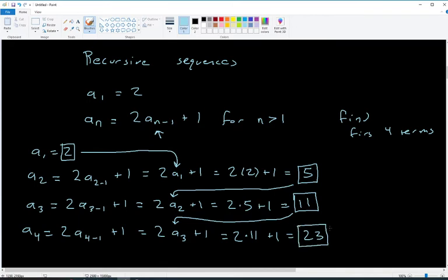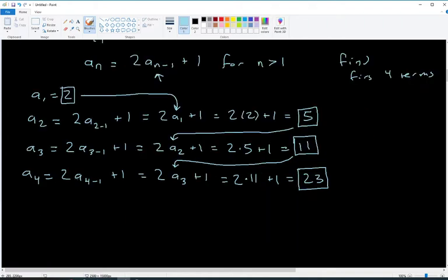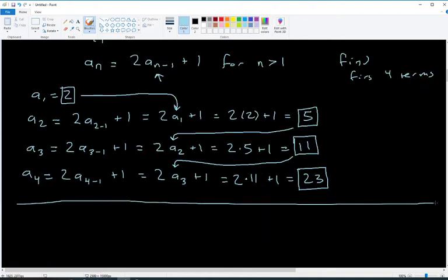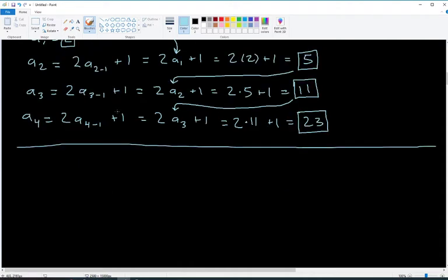With a recursive sequence, you have to be given the initial number so you know where the sequence starts. The second number depends on the previous one, the third depends on previous ones, and so on. Let's look at a second recursive sequence type, then we'll look at series and that'll finish up the material.